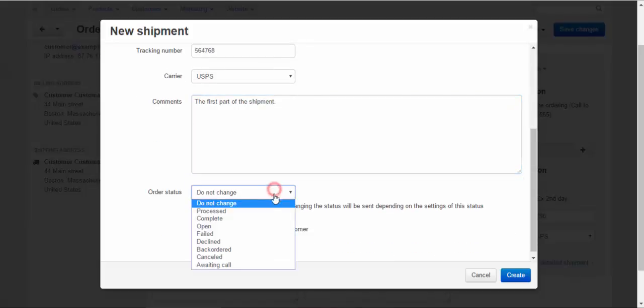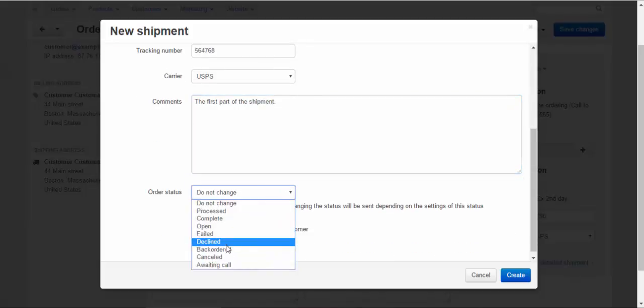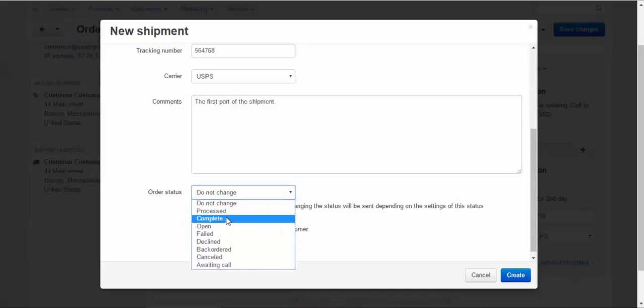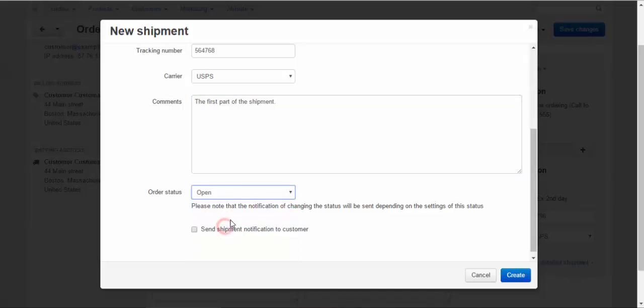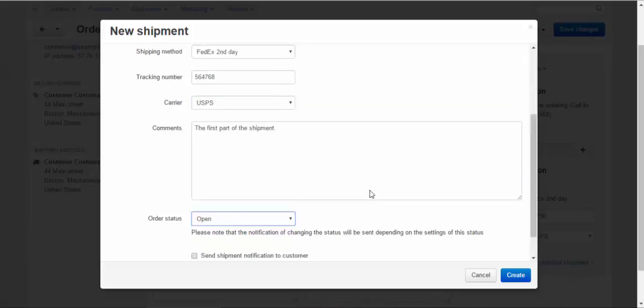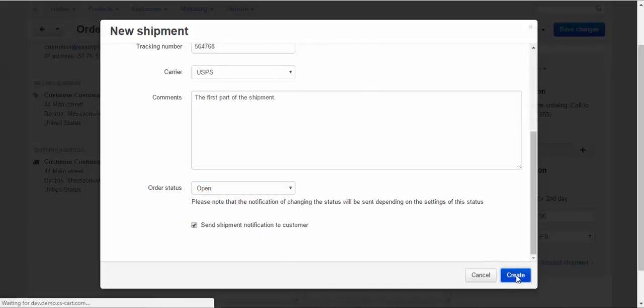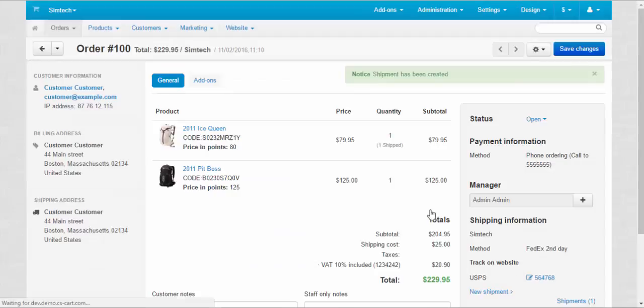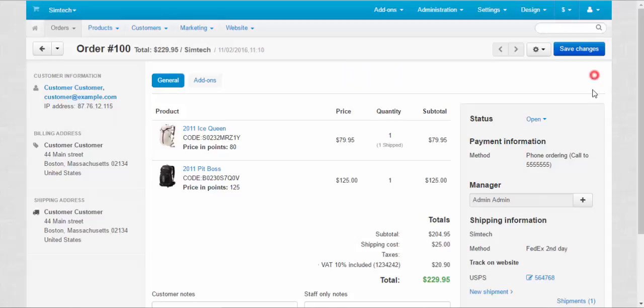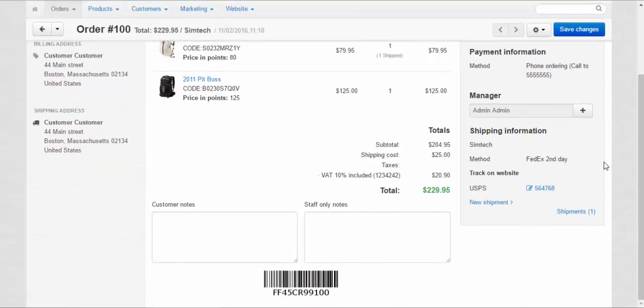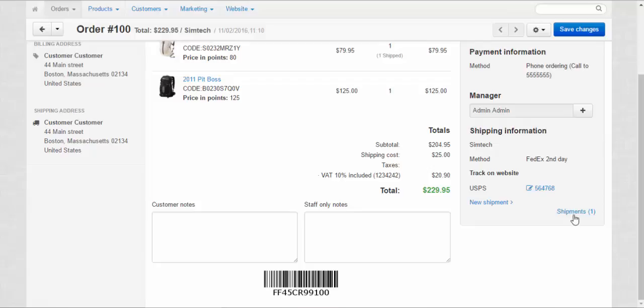Do not change. By code, complete, processed. Well, we can leave the status as it is and send shipment notification to customer. Create. Done. The first shipment has been created. It has the carrier and the tracking number.